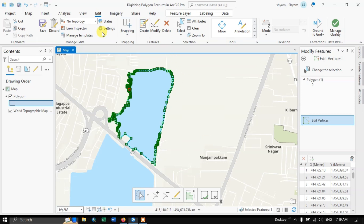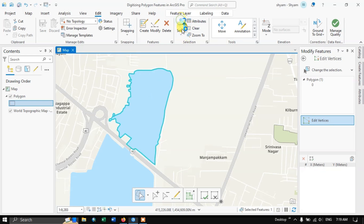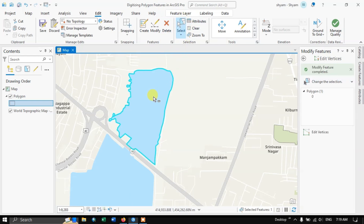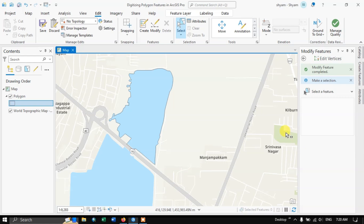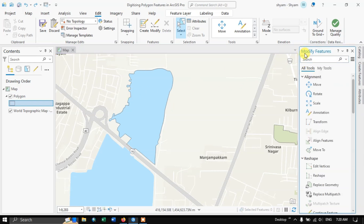We need to save our digitizing work, otherwise it can be lost if any error occurs. You can also use the selection tool to delete a feature — select it and hit the Delete button, and it will be automatically deleted. Use Ctrl+Z to undo it. Now let me show you more options in Edit > Modify Features — you can reshape a polygon.